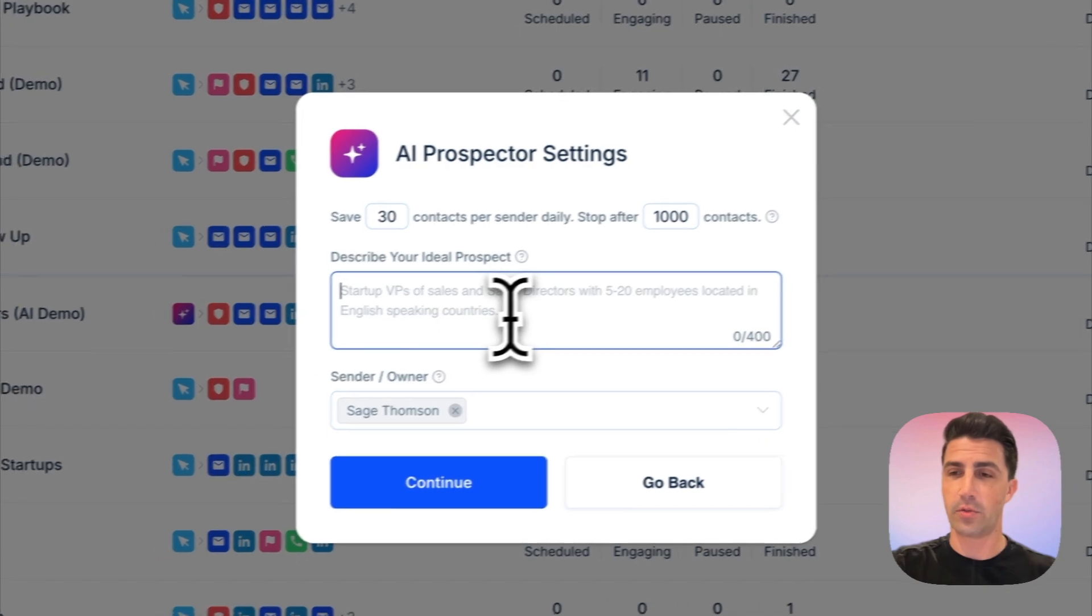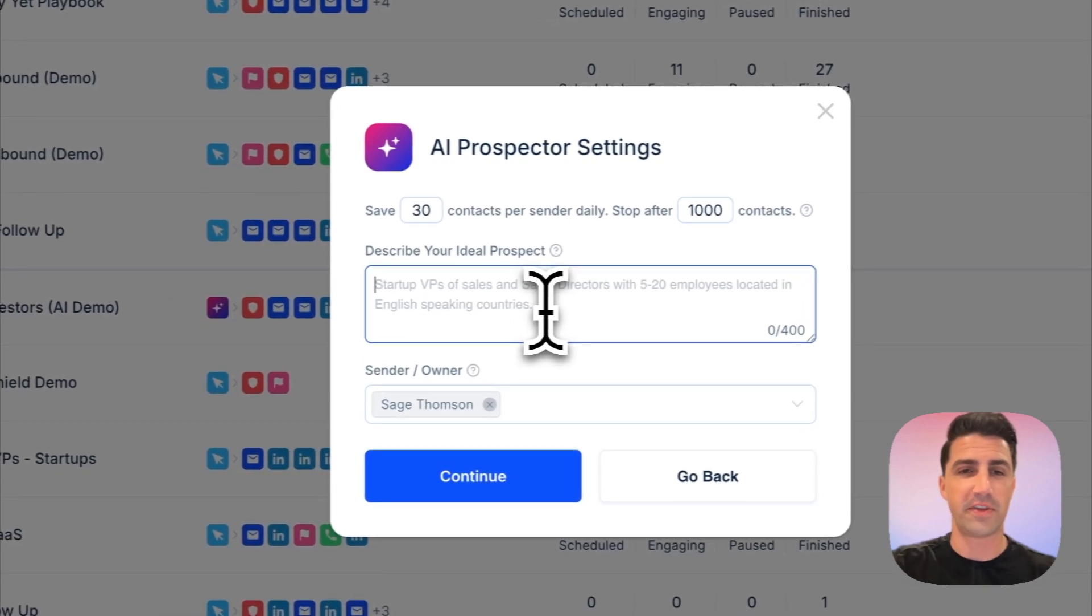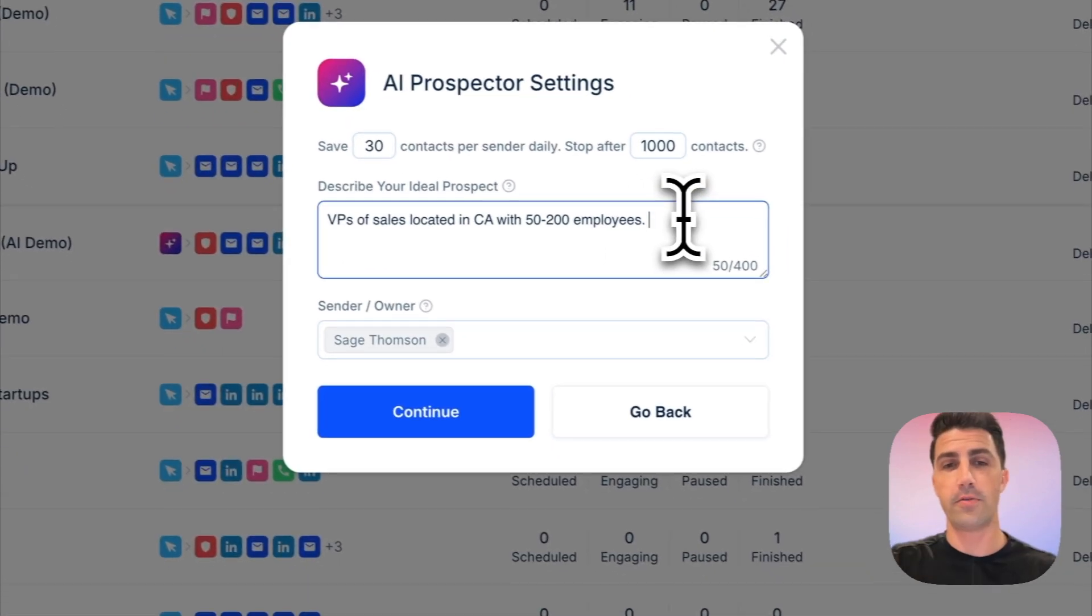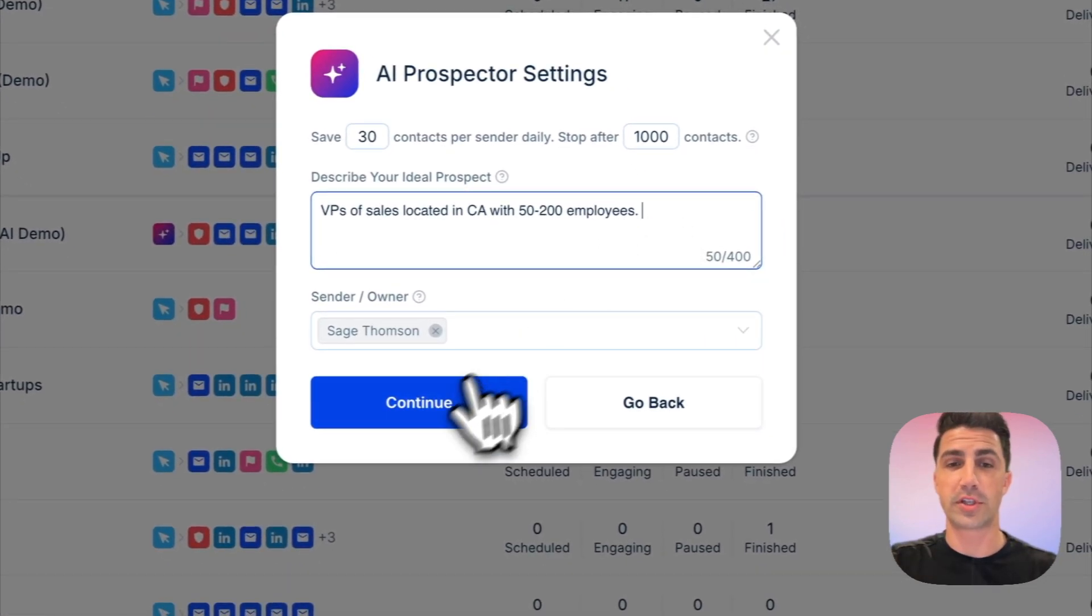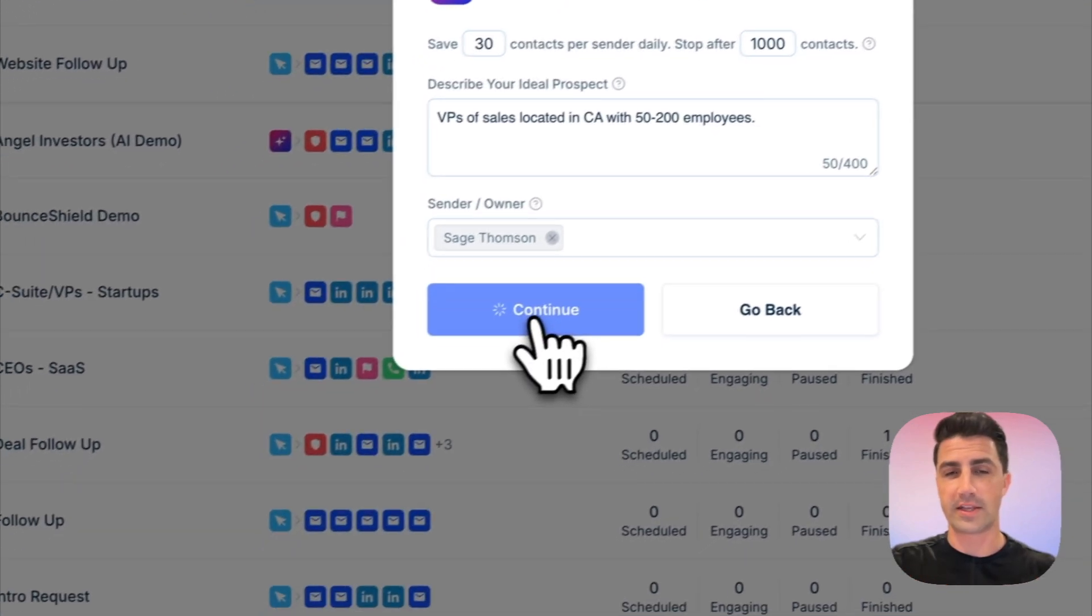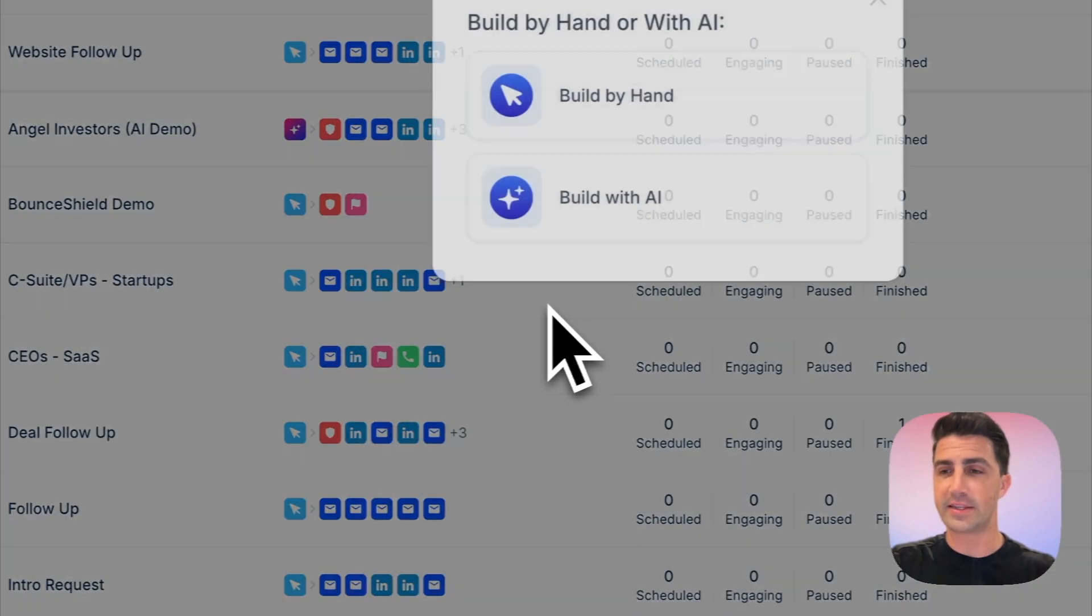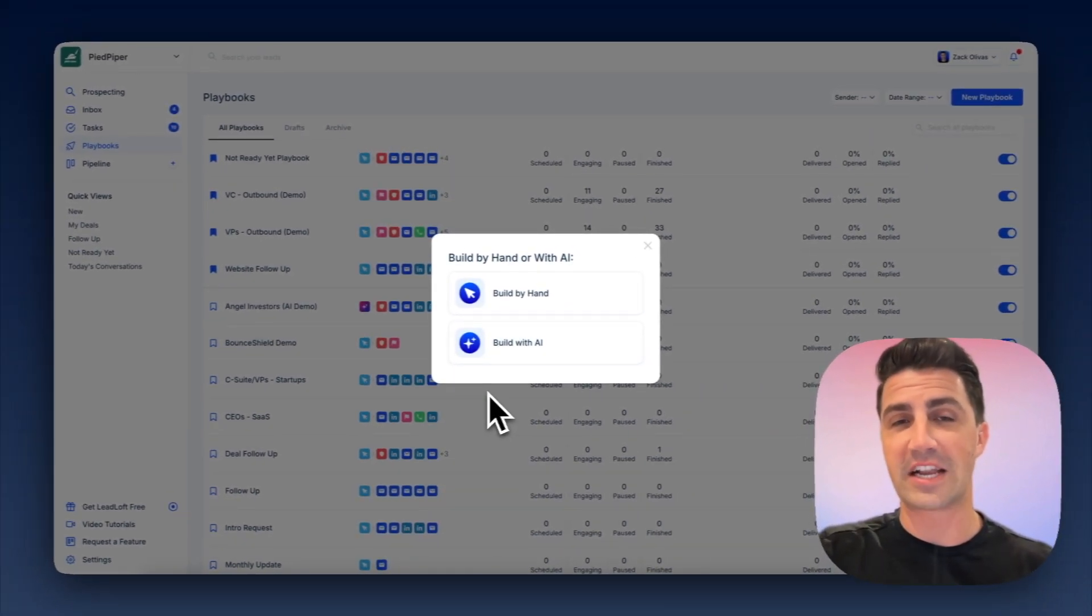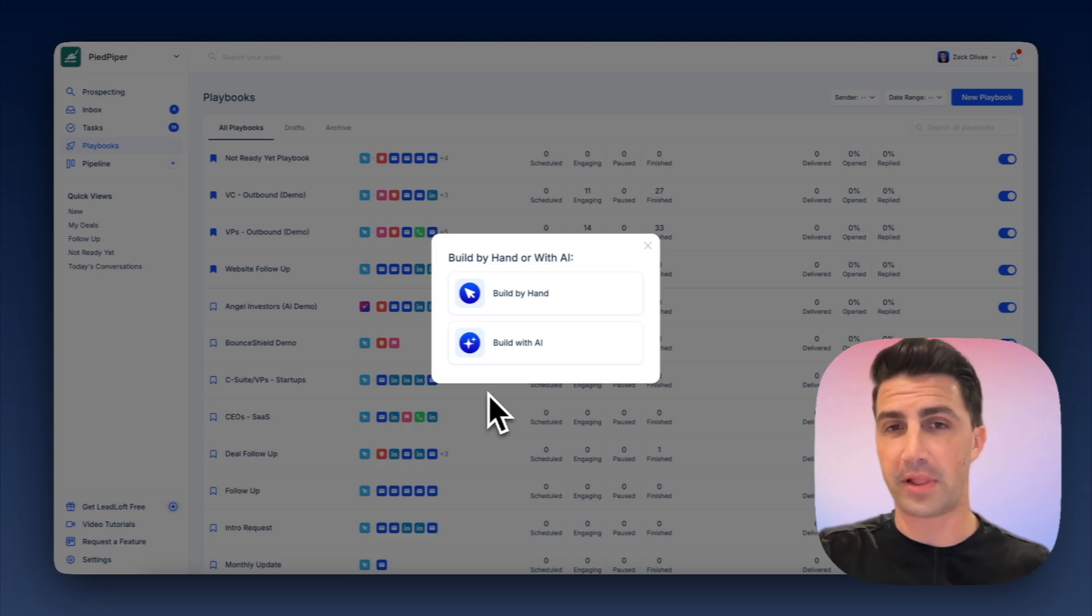And then you just describe the contacts you want. Let's just say VPs of sales located in California. There we go. When you're ready, just click continue. And now we're off to the races. It's building an audience in the background. And then the next step is actually to build out that playbook.